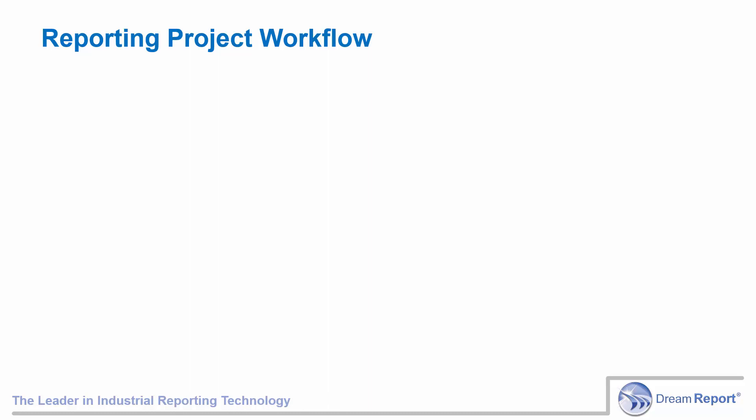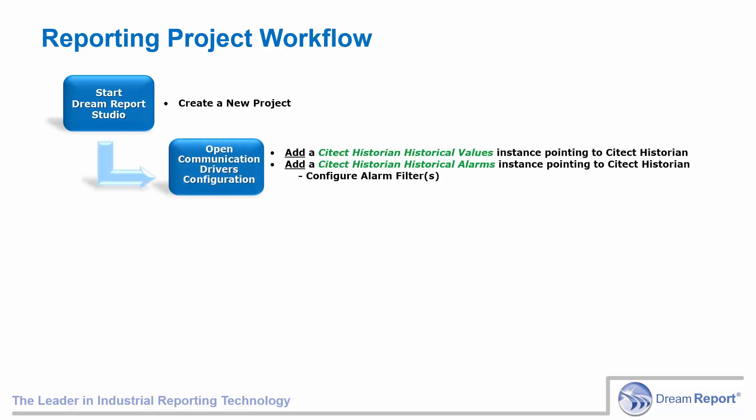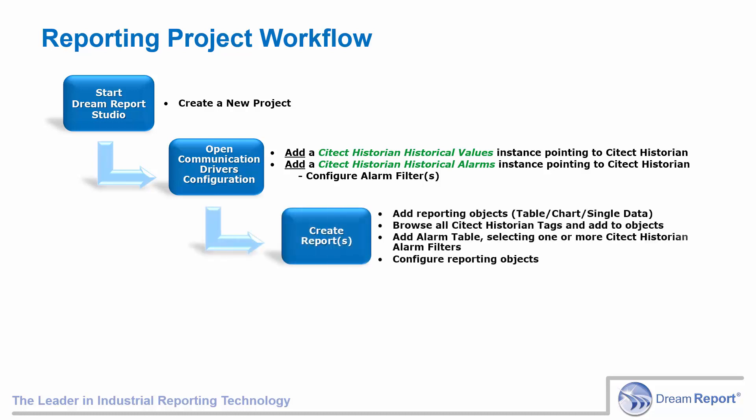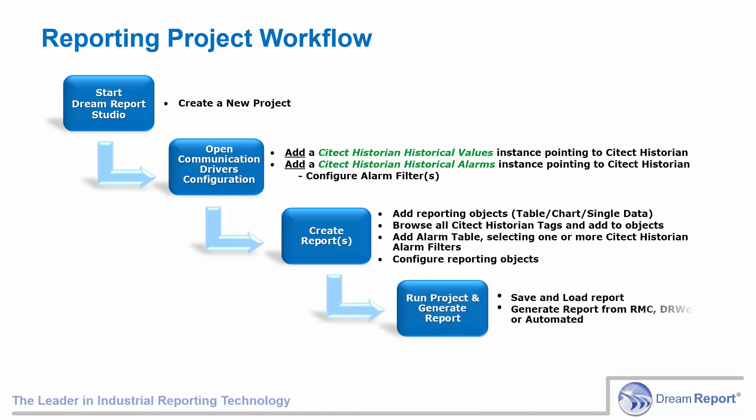In this final slide, we'll follow a typical workflow in creating a DreamReport project using data logged in the SciTech Historian. First, we'll open DreamReport Design Studio and create a new project. Then we'll open the SciTech Communication Drivers folder and add and configure an instance of the historical values driver to our Historian. We can add additional instances to other SciTech Historians as well. We'll also add and configure an instance of the historical alarms driver to our Historian. At this point, we're ready to create a new report. We can drop any kind of tabular, chart, or calculation object on the report and browse the Historian for any tags to use on the object. After configuring the object, we can start DreamReport's runtime engine and generate the reports.